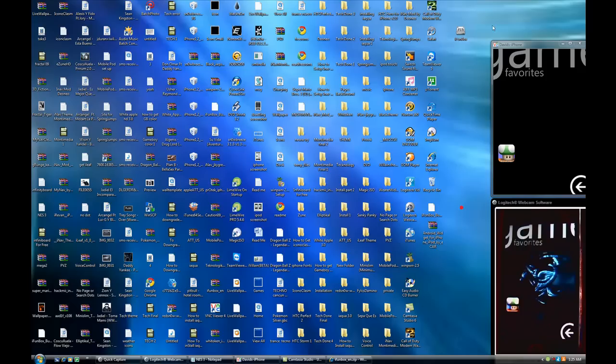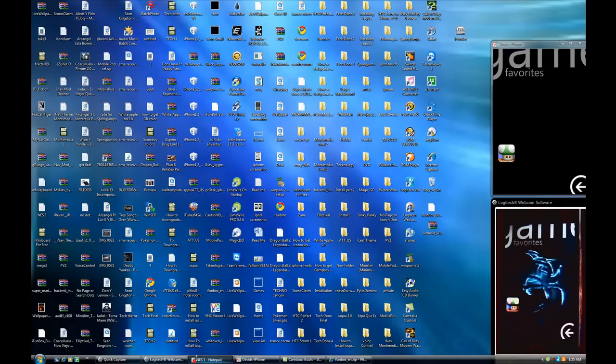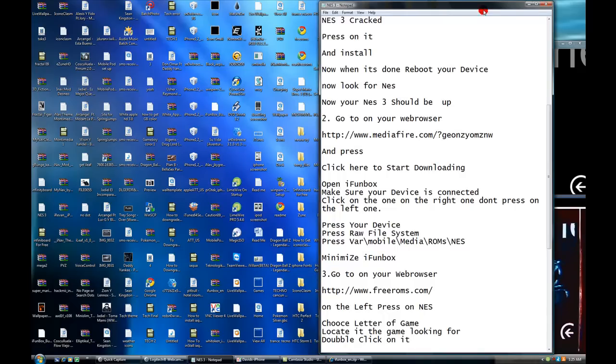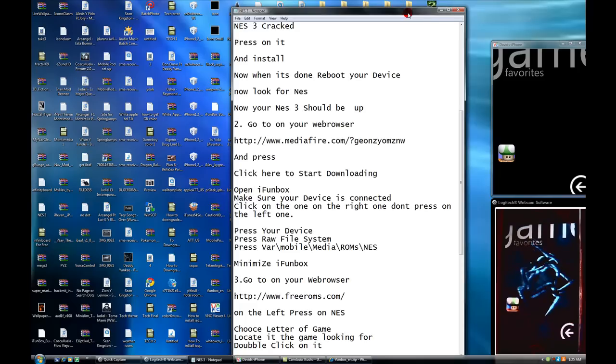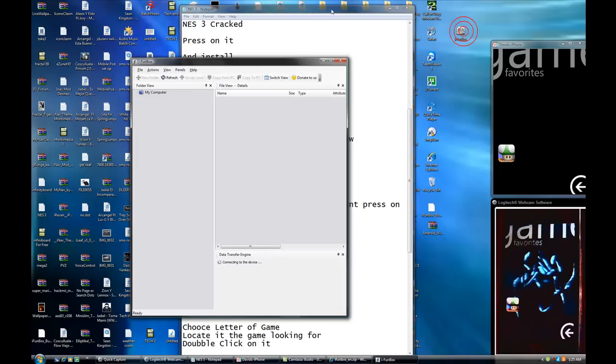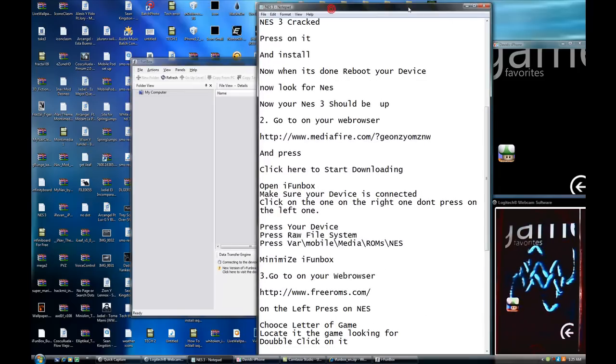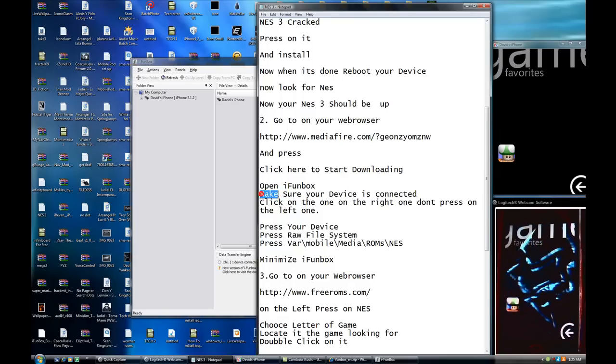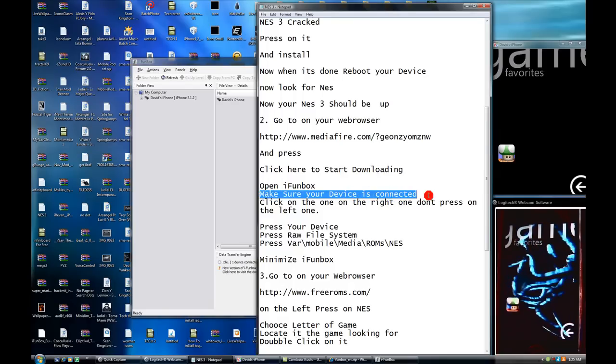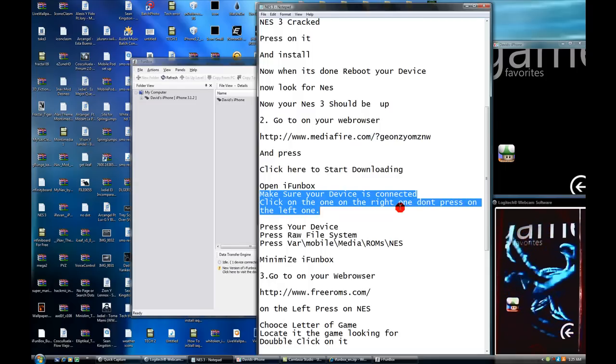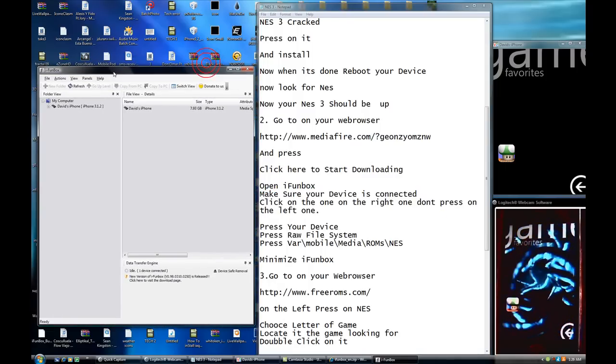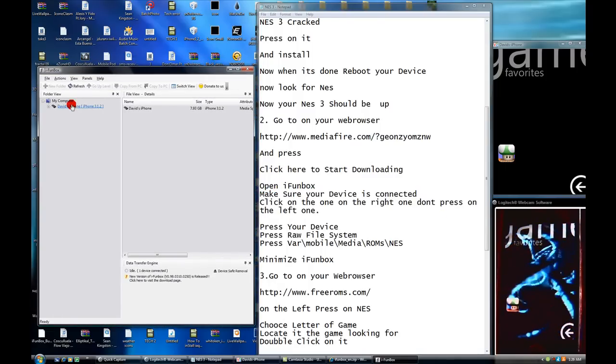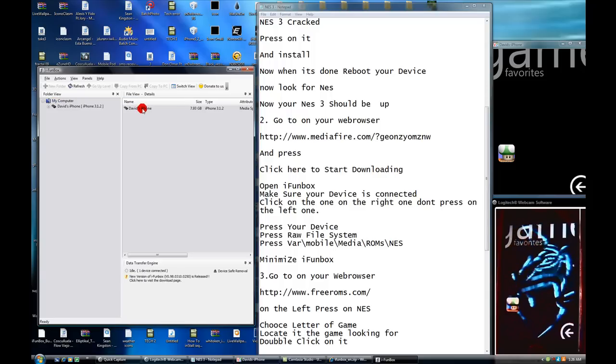You're going to have to open it. So, make sure your device is connected. Click on the one on the right. Don't press on the left one. So, what it's basically saying is that, don't use this one. Use this one. Make sure your device is connected.